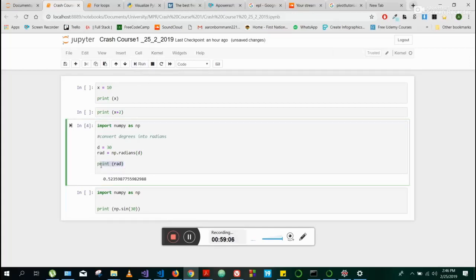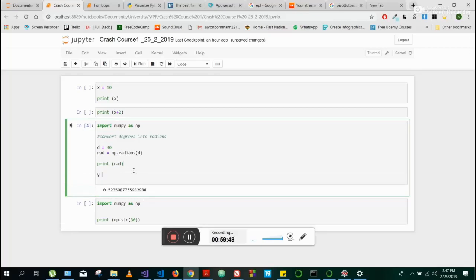If you run it, we see we get 0.523 radians. I've printed this value here. Print is what allows us to see a value — if you want to see a value, print is what does that. We're getting the value of rad — it allows us to see the value. So we see the value and we're like, okay cool, it's 0.5.